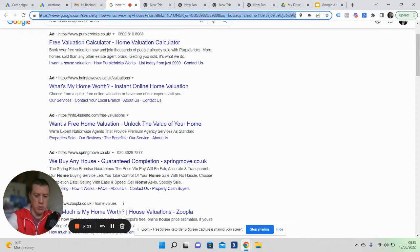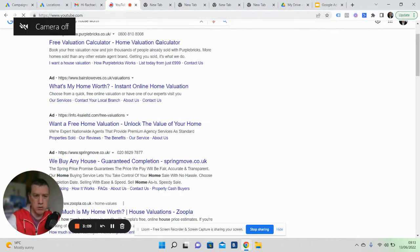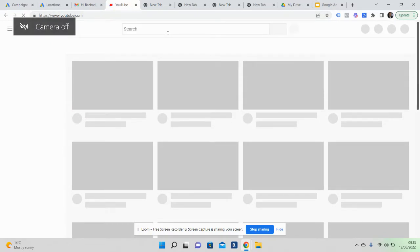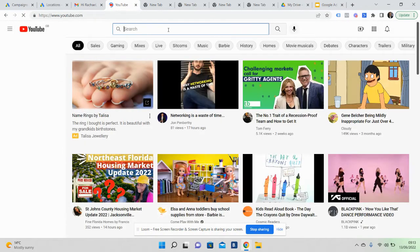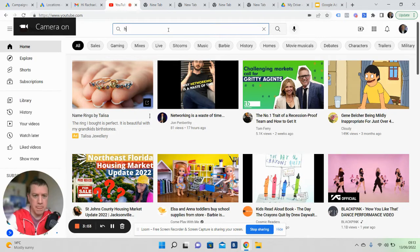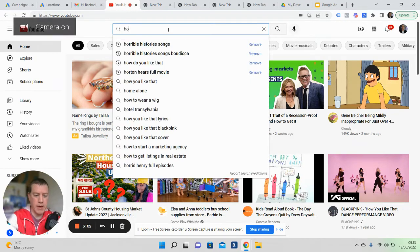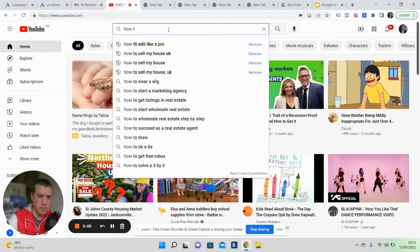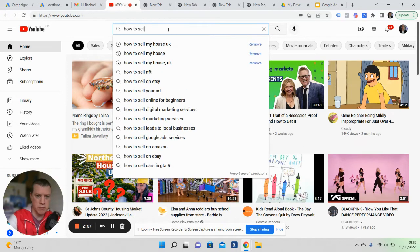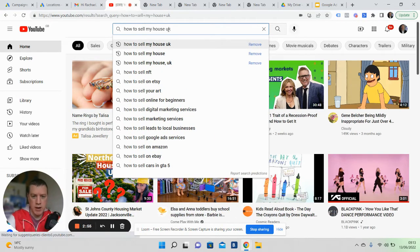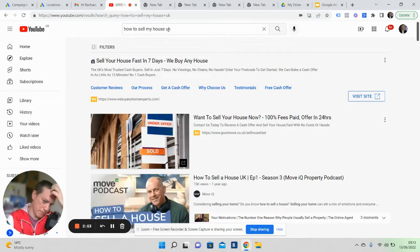We also run YouTube ads because YouTube is used for research—it's the second biggest search engine on the planet.